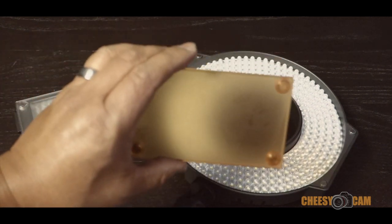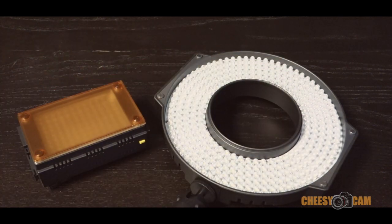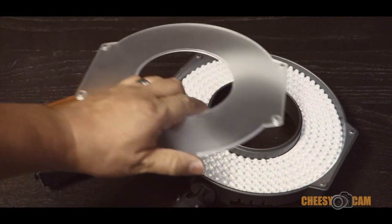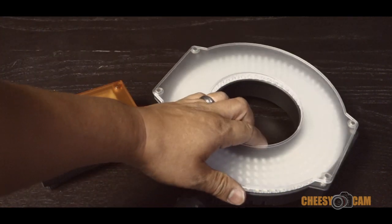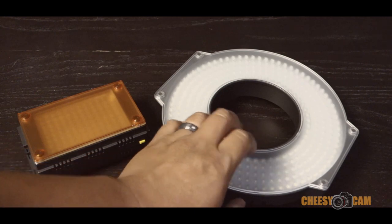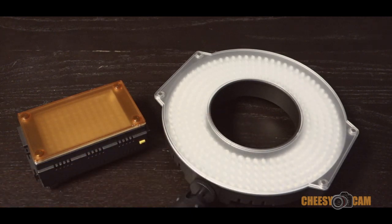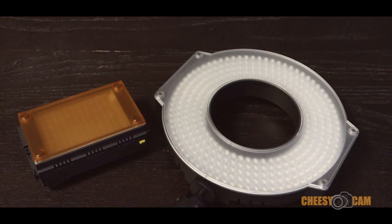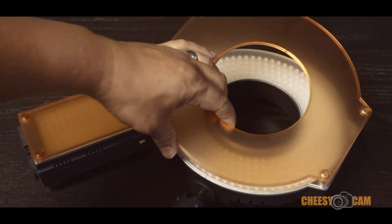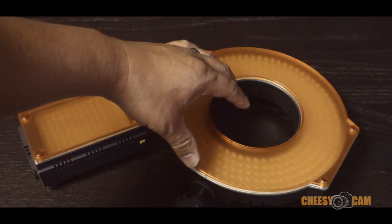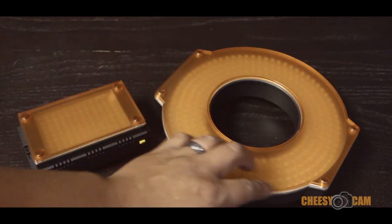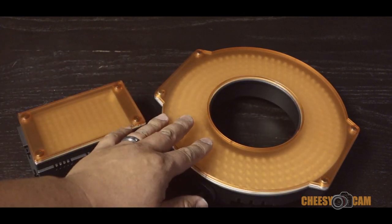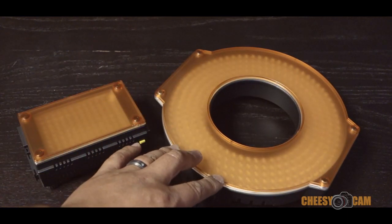Then there's a tungsten filter here. The R300 comes with the same thing, a little diffusion panel, and also comes with its own tungsten gel.